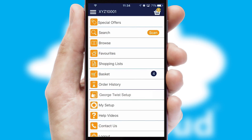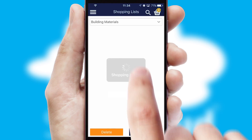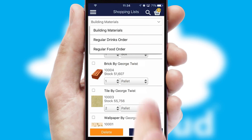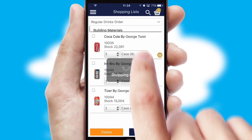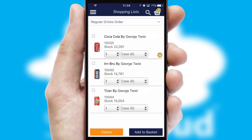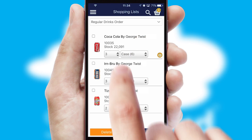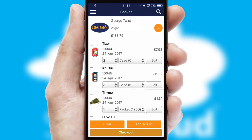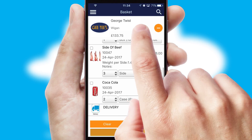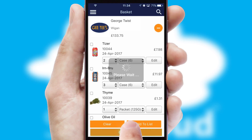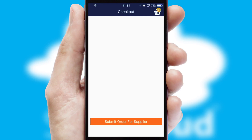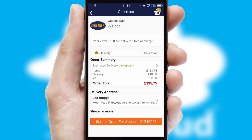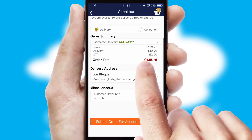Both suppliers and customers can set up and maintain shopping lists, often based on purchase history or recommended items. Once the basket is complete, all the order information will be presented at the checkout. SwiftCloud also supports click and collect functionality.